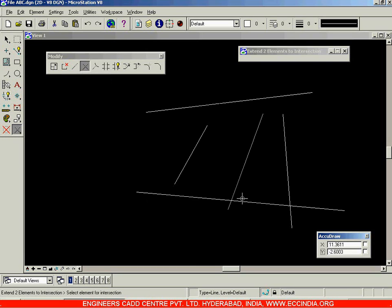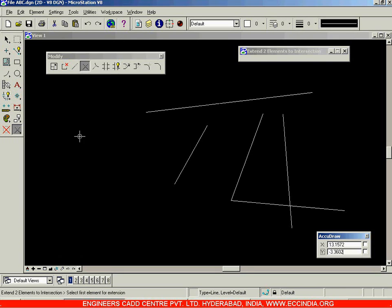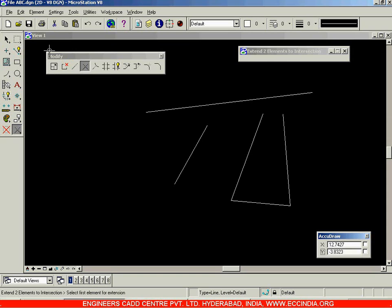I'll select this and click over here — this time both lines got trimmed. You can see that both lines are intersecting. I can select the Extend Elements to Intersection option and use it to trim both lines. I'll select it here and then select it here, and in this way the two sides have been trimmed off. That is your Extend Elements to Intersection option.